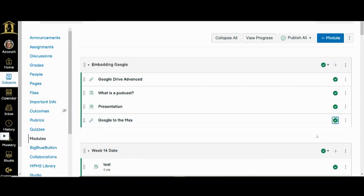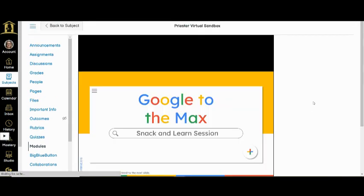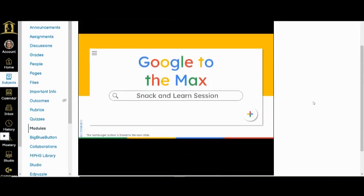Now you can have students view this in two different ways. Right now it will open almost like a page in Canvas — it's a little smaller and students may have to scroll more to view the entire file. However, you can choose to open the file in a new window, which depending on the file may be easier to view.